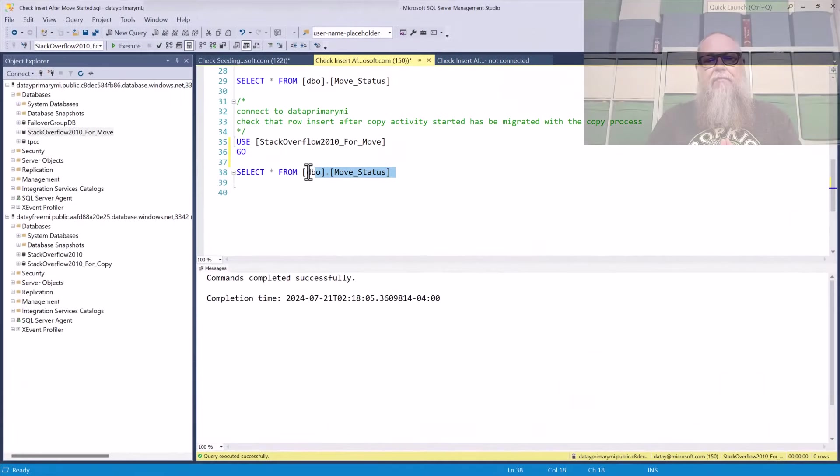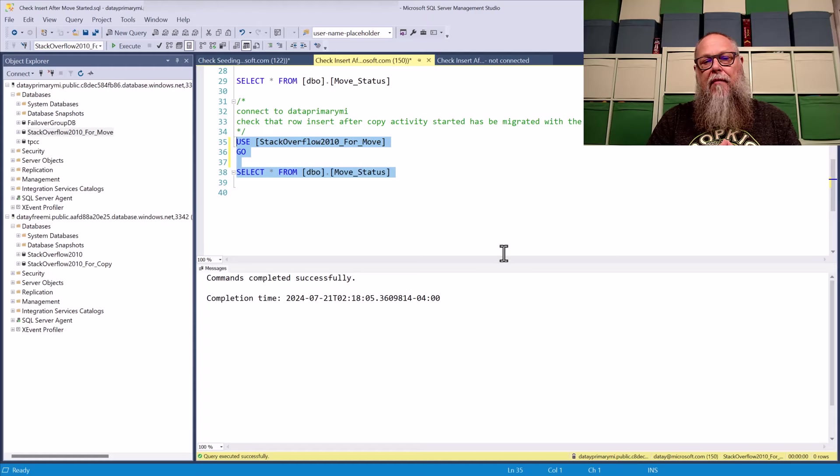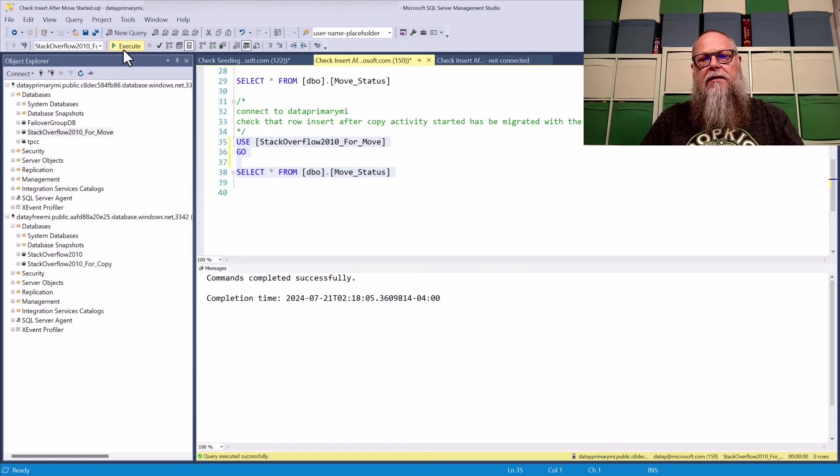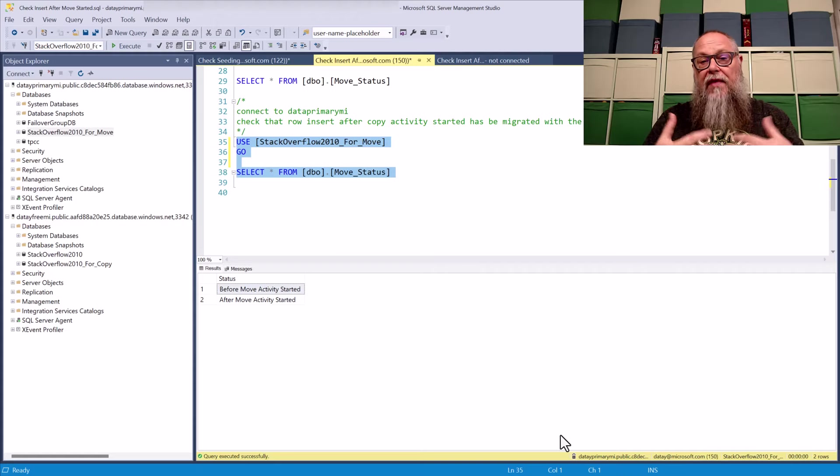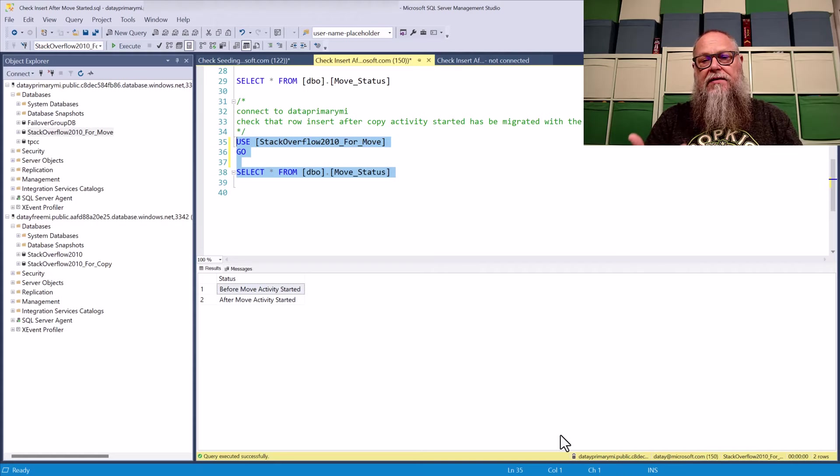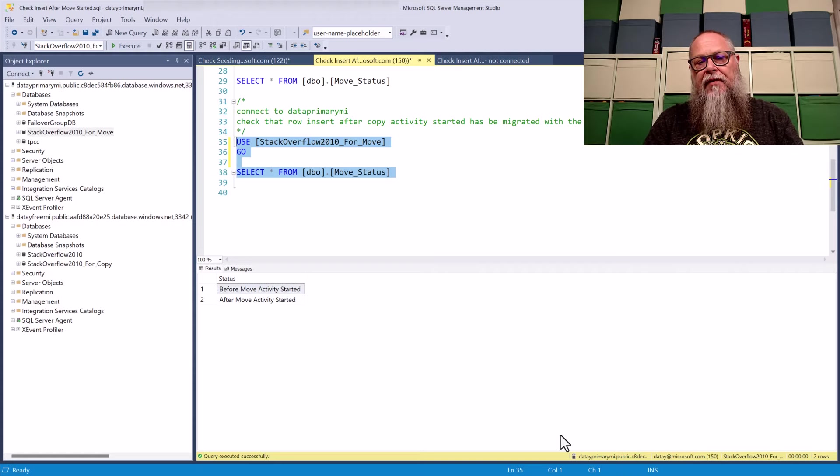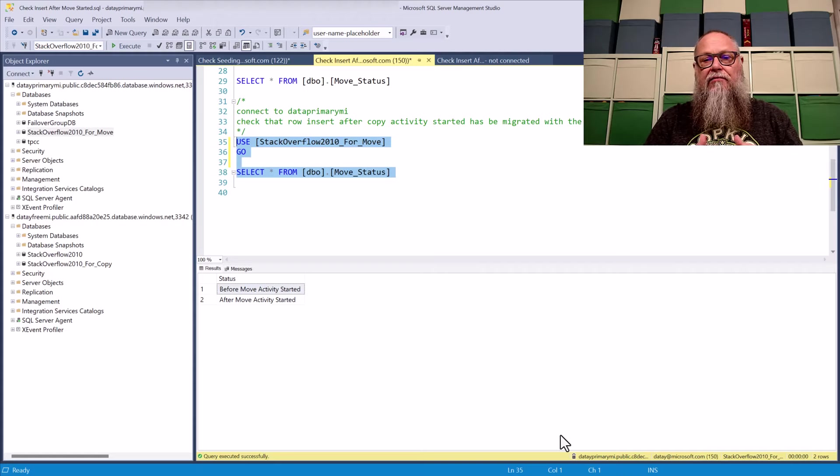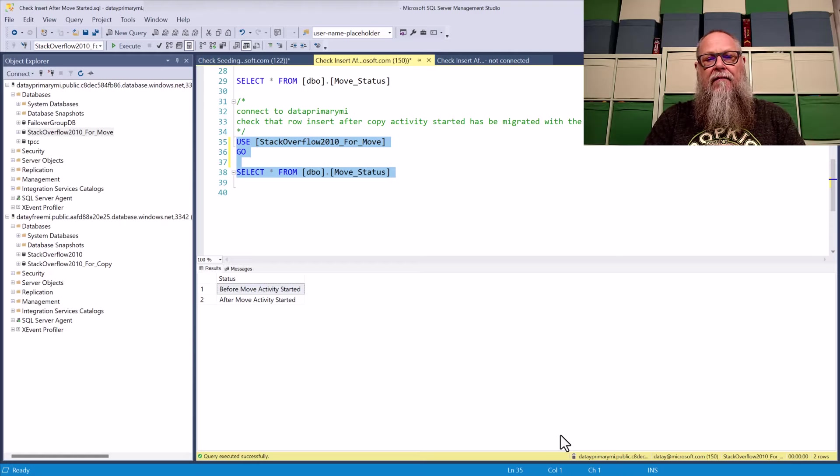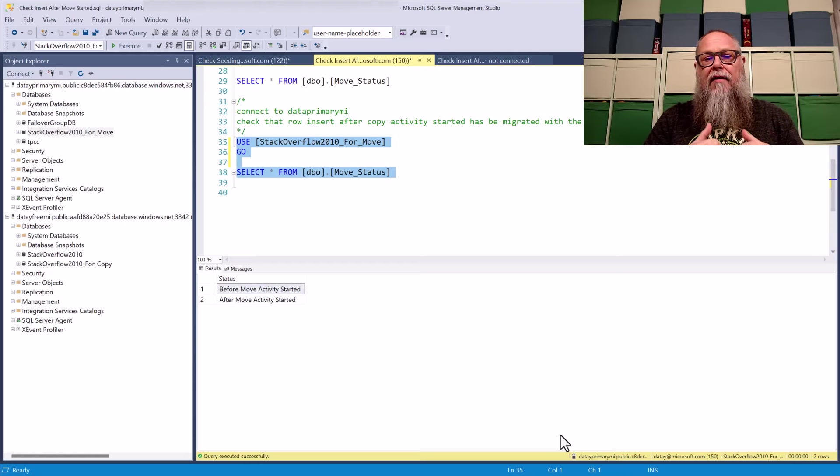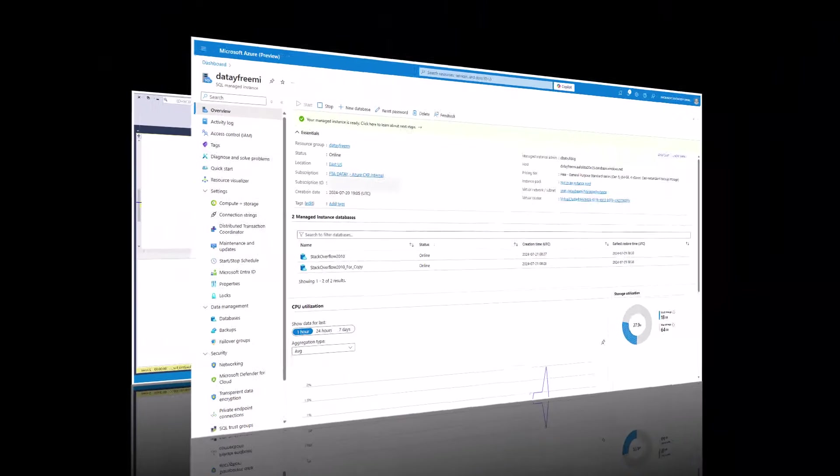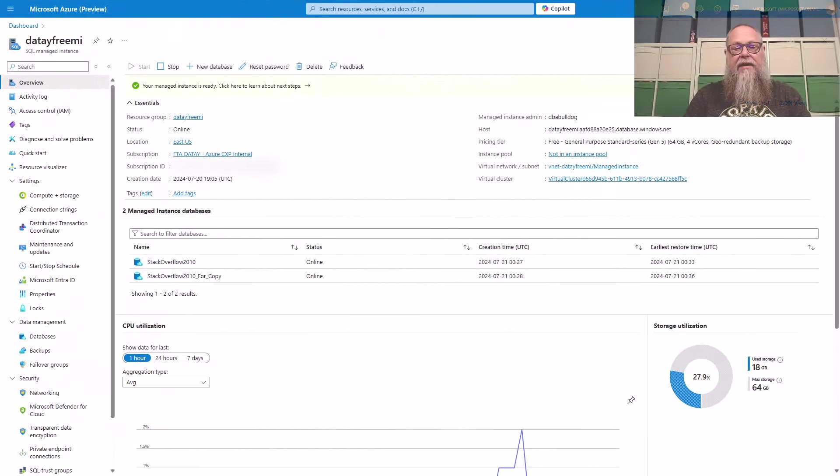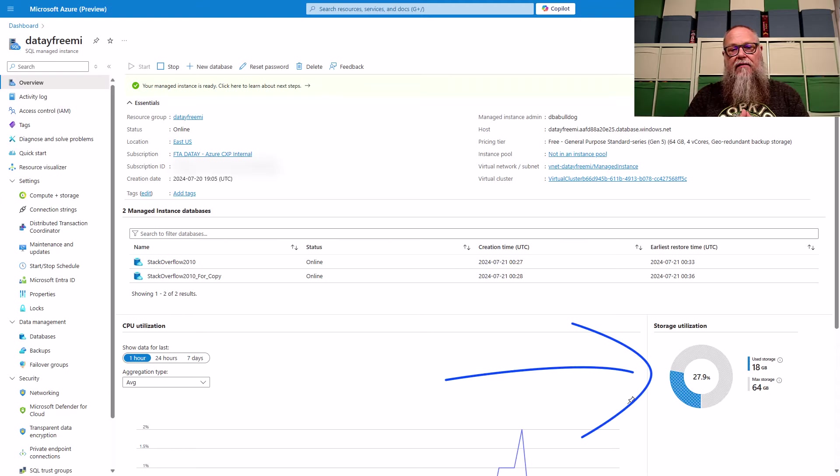And we can prove this out by connecting to the data primary MI, executing the select query against the move status table that I created to be able to prove out that this would be a consistent move. And there you go. We have the after move activity started row that we inserted on data free MI prior to us completing this status. So proving out it is consistent. All right. So look at that. Lots of free space over there.